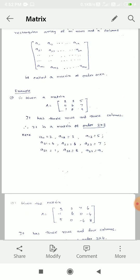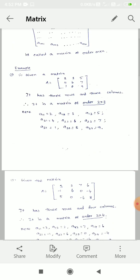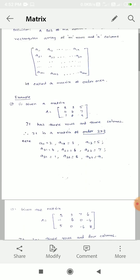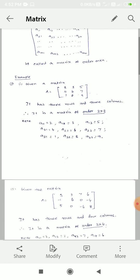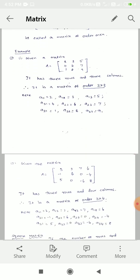Given a matrix A, this is a 3 by 3 matrix: 2, 3, 5, 4, 6, 7, 1, 8, 9. These are the numbers, only values. This order is 3 by 3 — that is 3 rows and 3 columns.